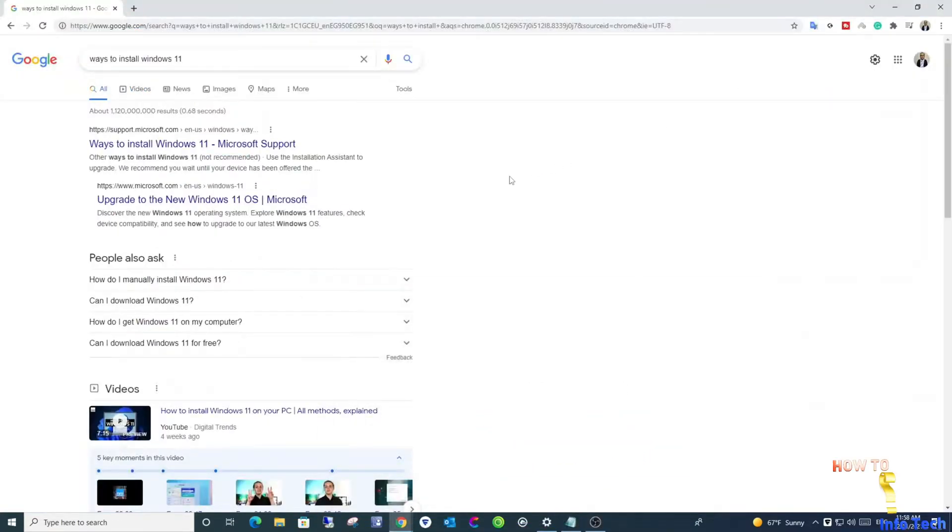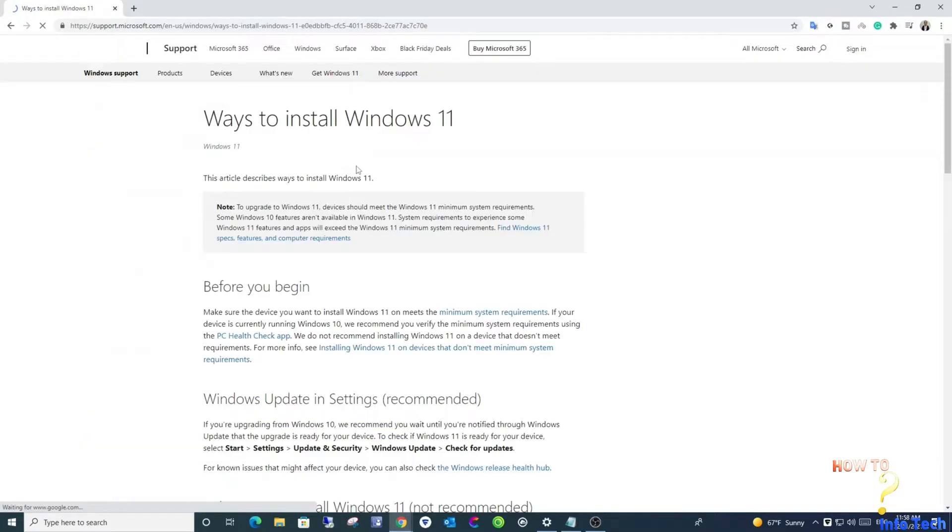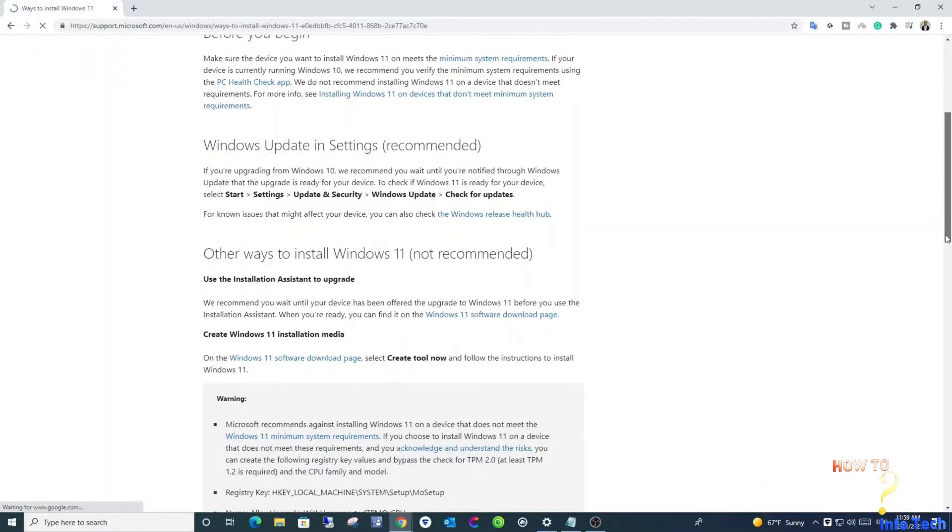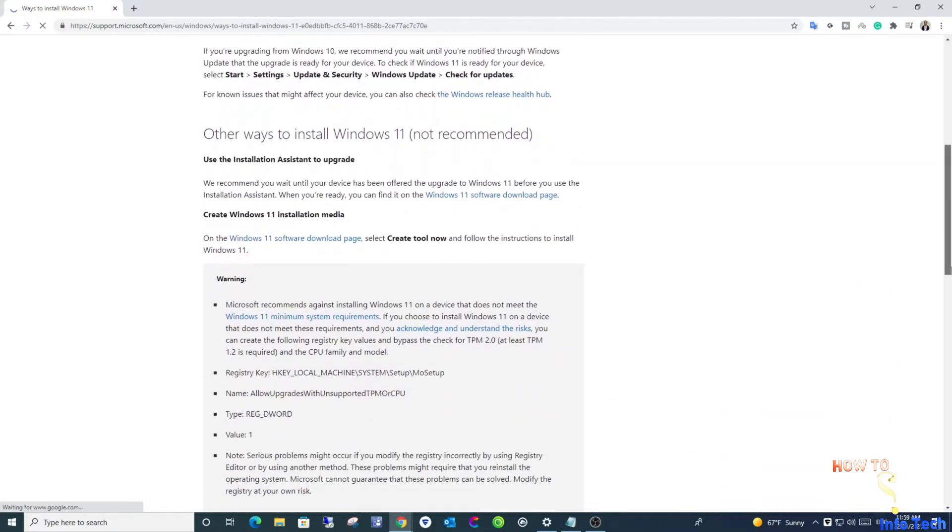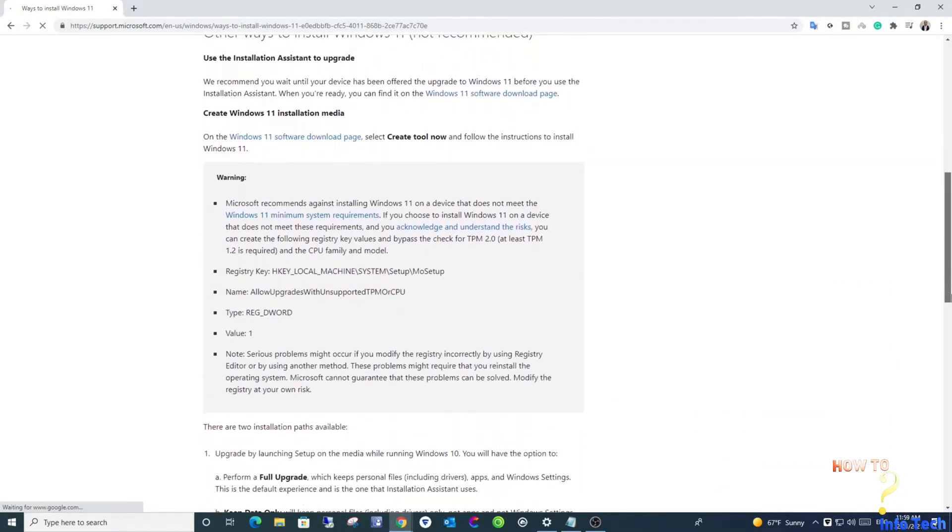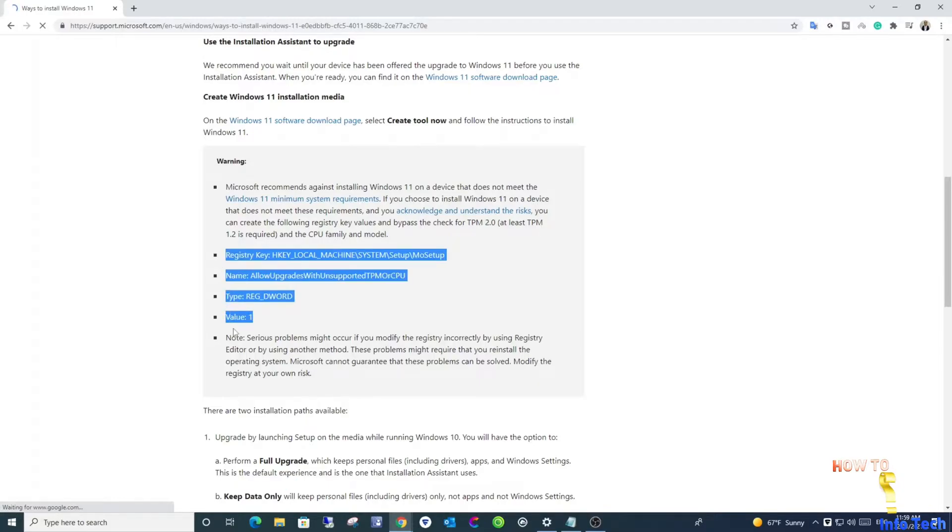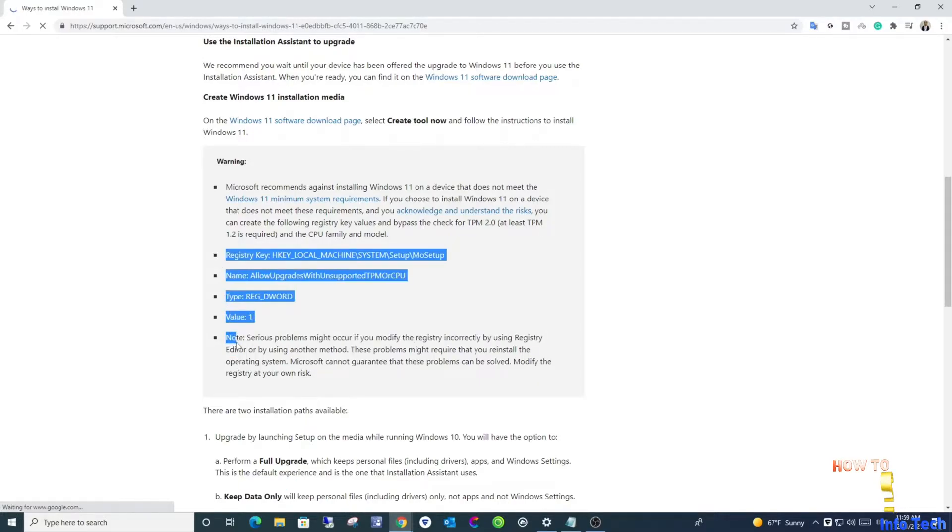When you google for ways to install Windows 11, you will get this article from Microsoft official website. This article tells you how to start to upgrade for devices not meeting the minimum requirements for Windows 11. And there is a caution to not use it, and if you wish to do that, it will be your responsibility. And maybe you will not be able to get updates in the future.